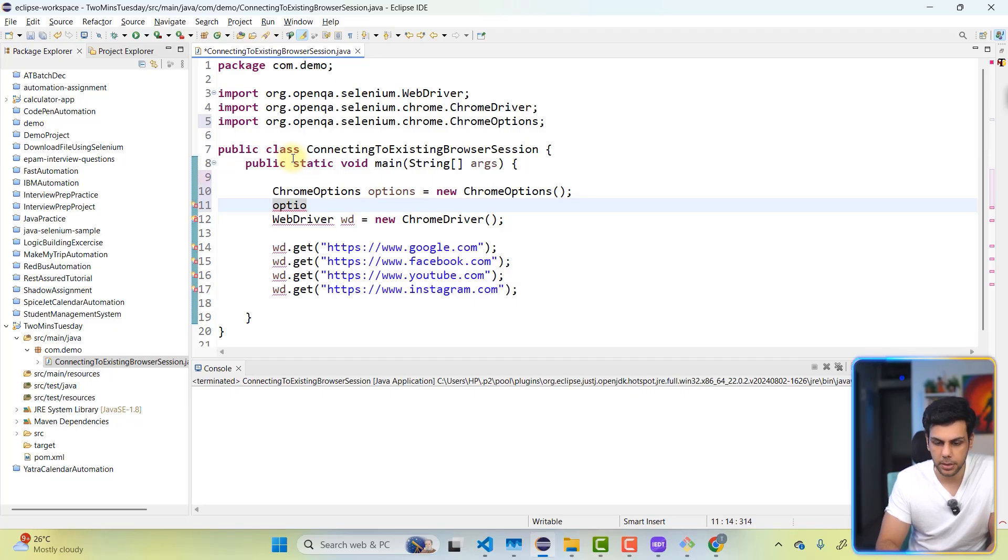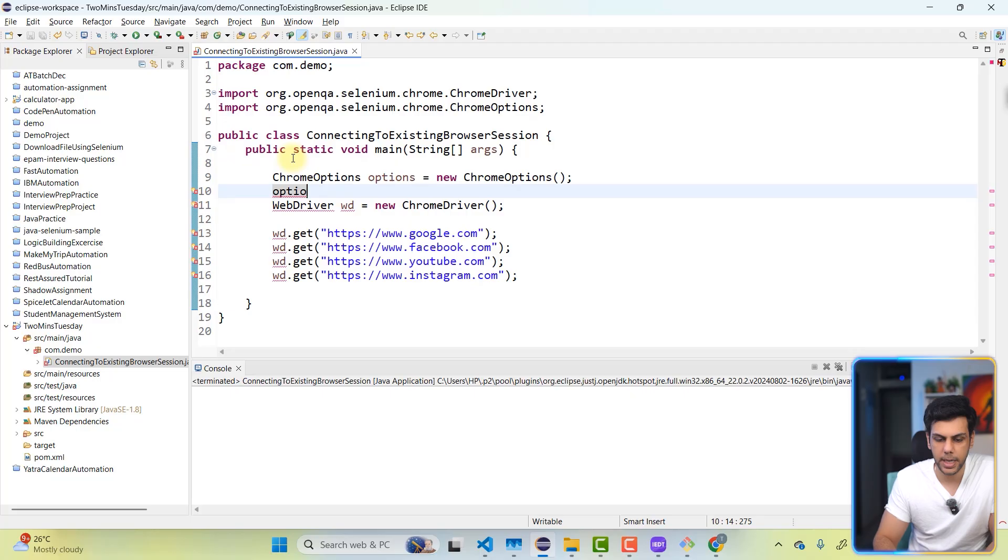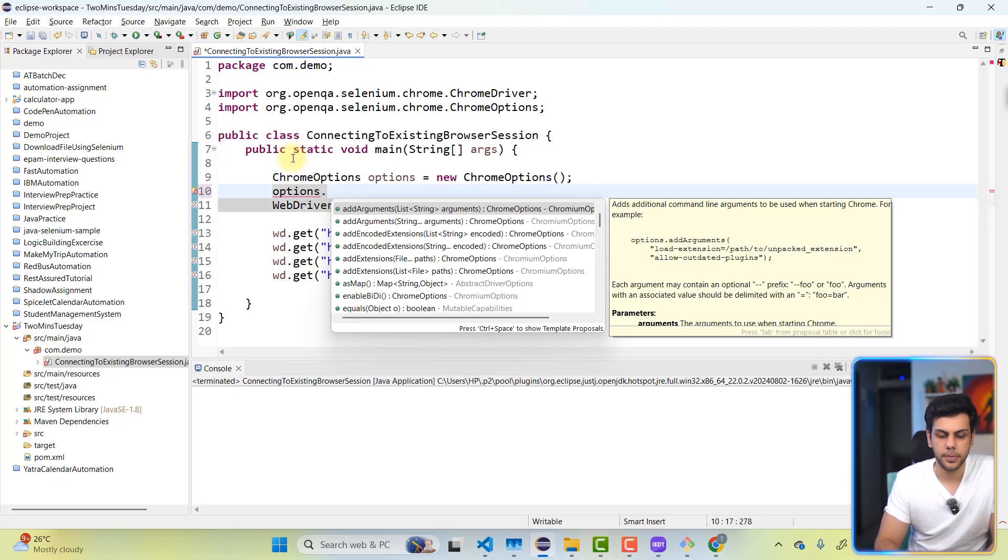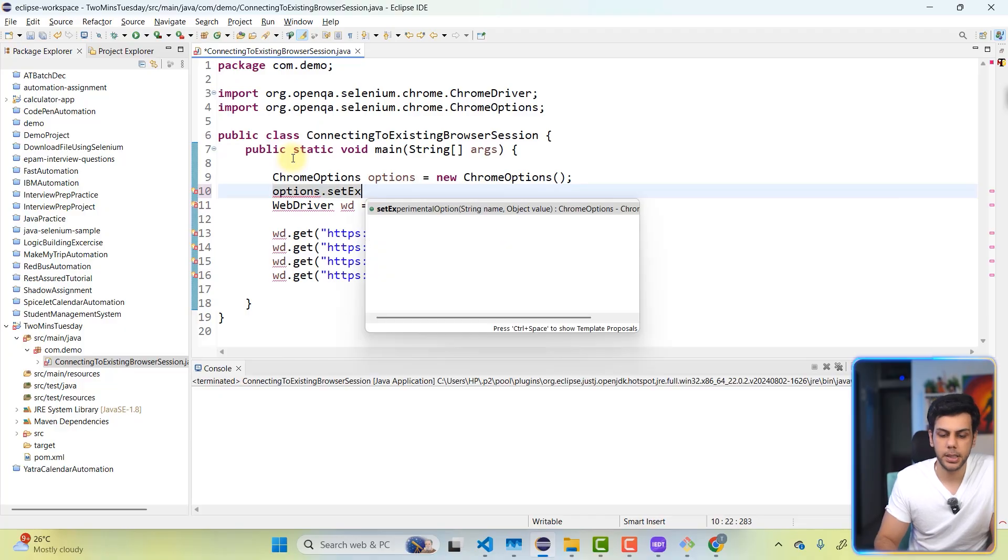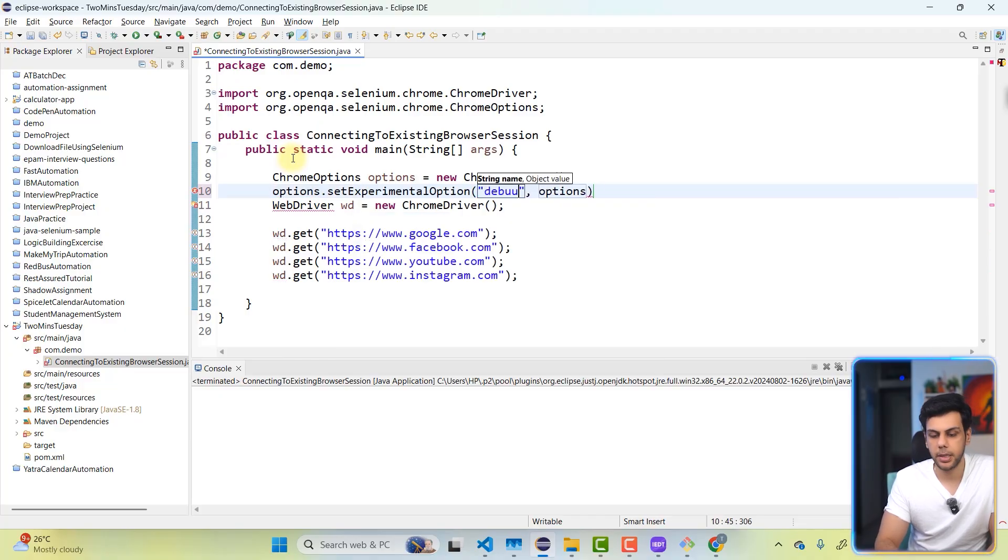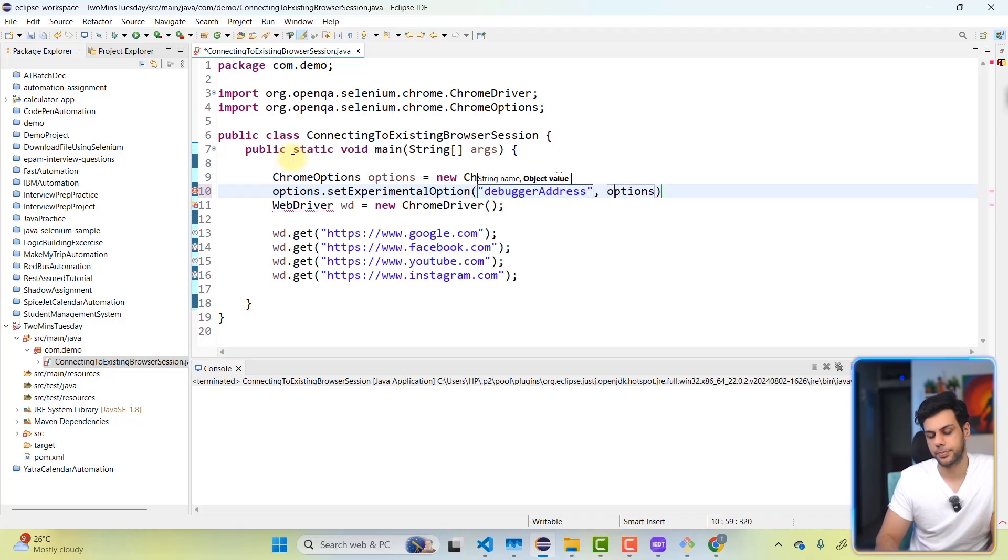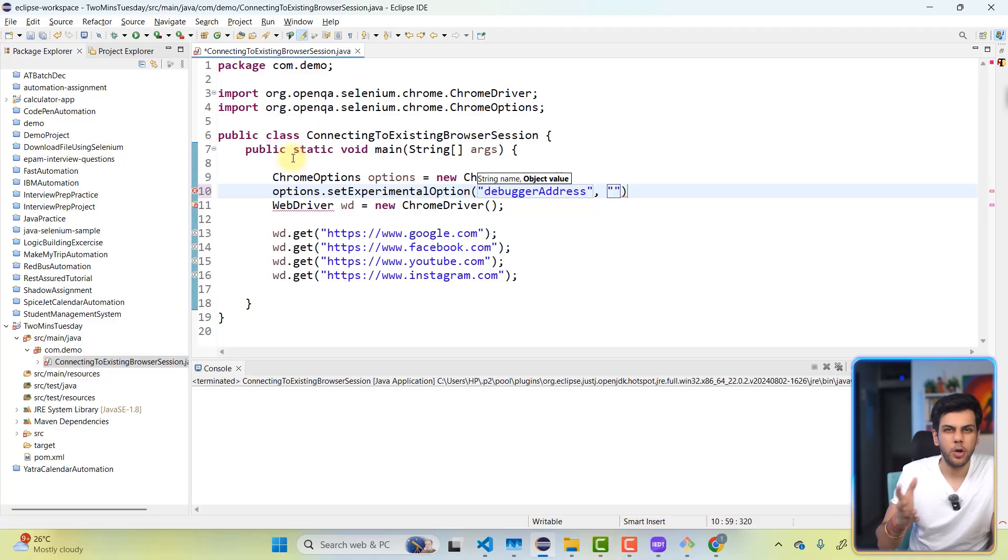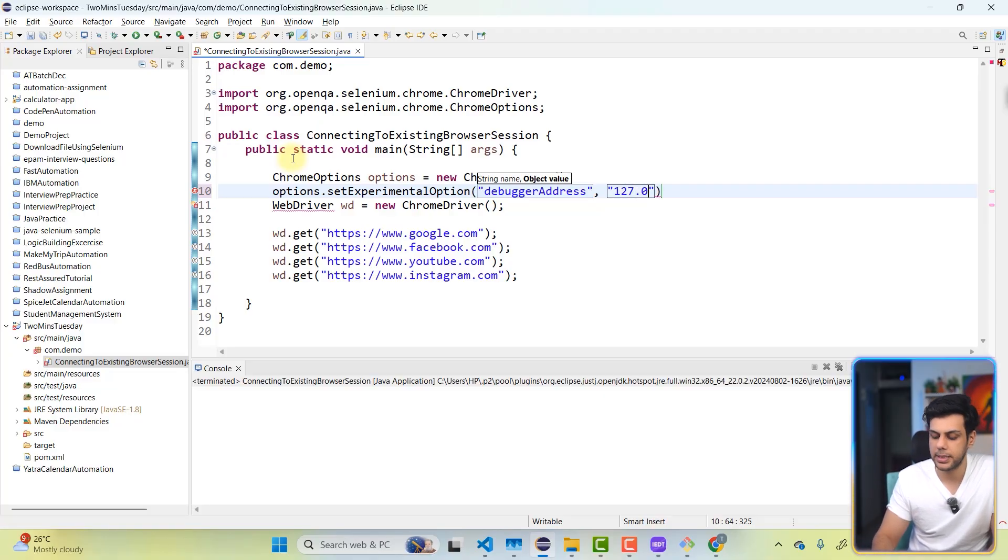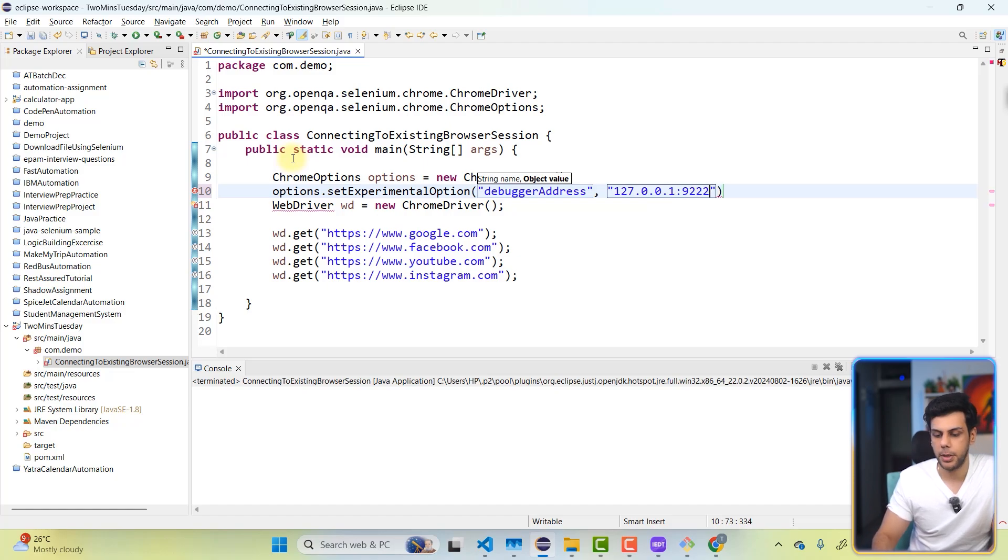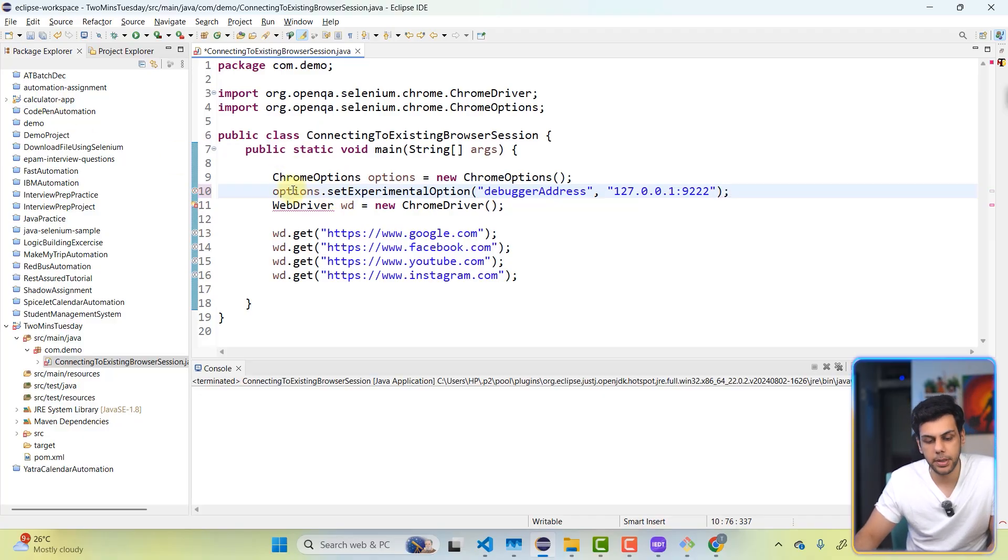It's not giving me, oh it's the formatting. Options dot setExperimentalOption debugger address. And the options value will be your local machine port number 9222. So simply 127.0.0.1 colon 9222. And then I'm going to take this particular options and I'm going to pass it over here.